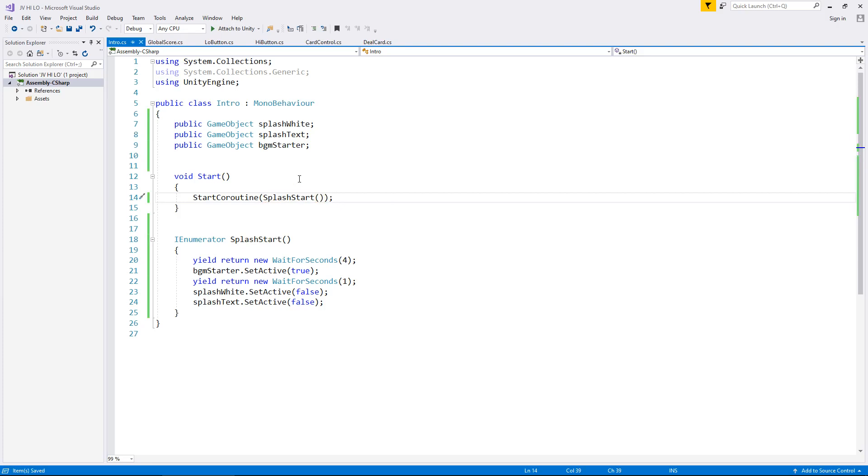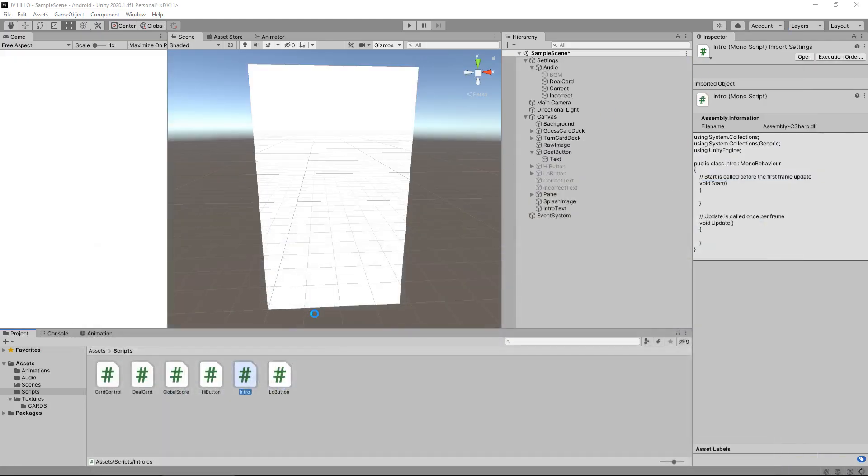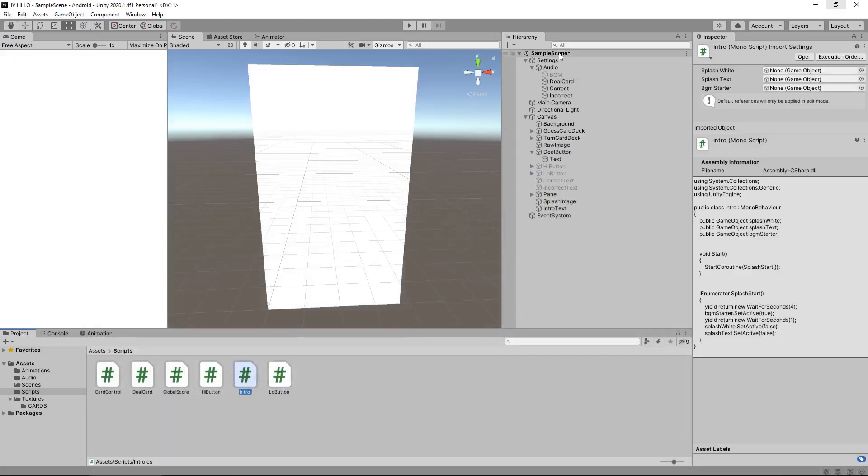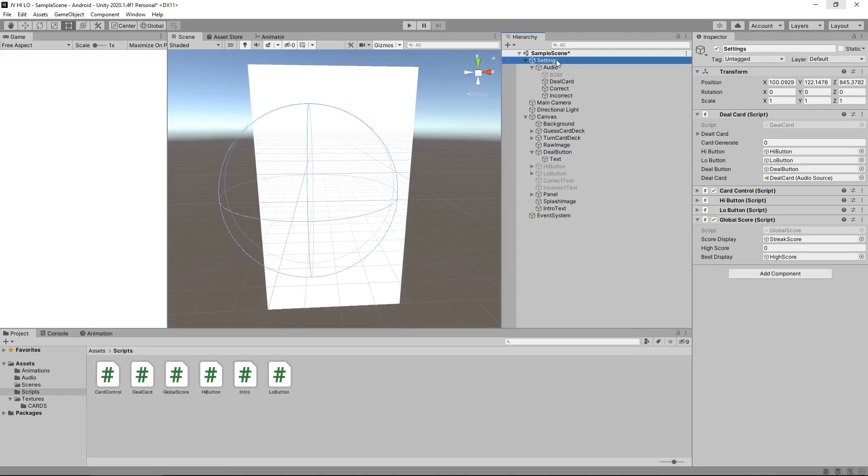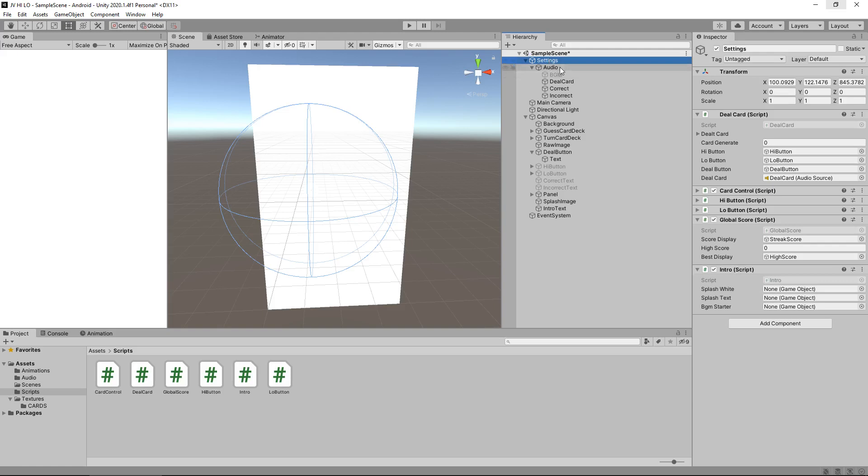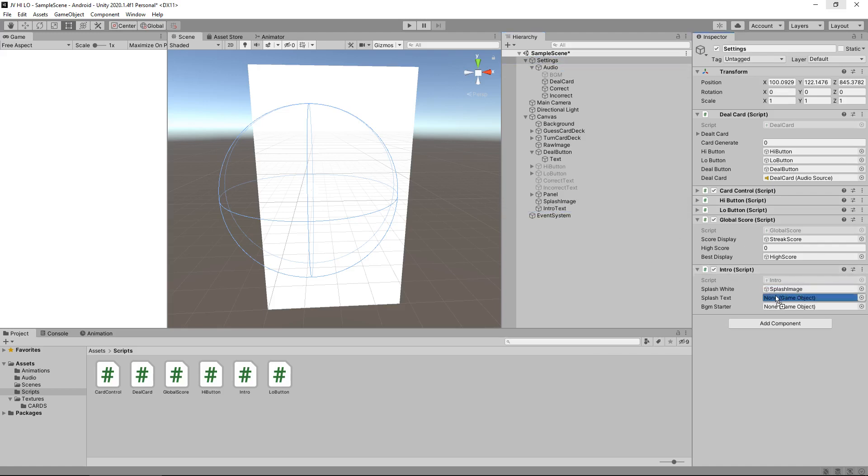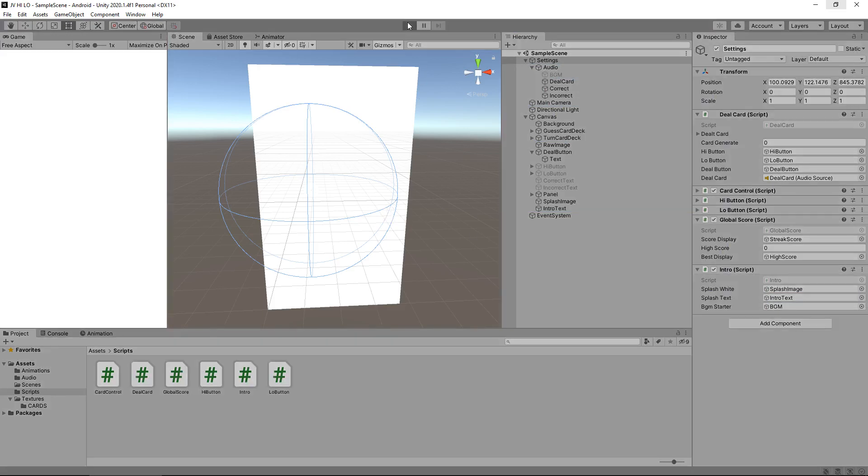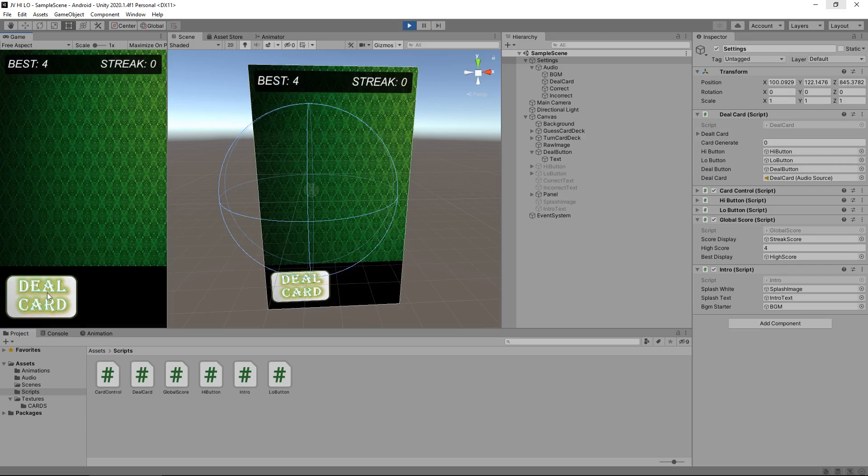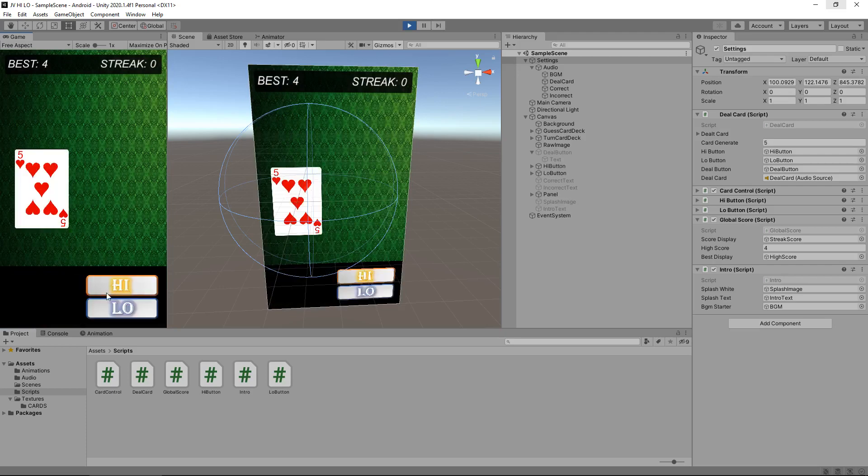This short script will control the little splash screen introduction to the game and allow us to play the game normally after it's finished. So let's head back into Unity. Remember, this has to go on our settings. So drag and drop intro onto the settings, and we just need to set those three variables. Splash white is the splash image, splash text is the intro text, and BGM starter is BGM. I'm going to save that now, and press play, and see all of this work as intended. Cool. And there we go.